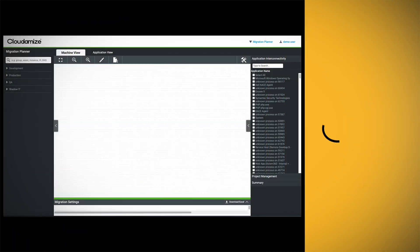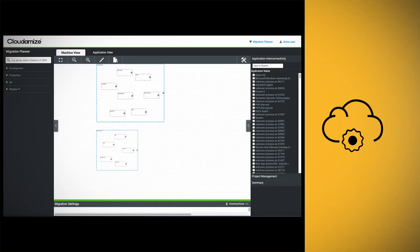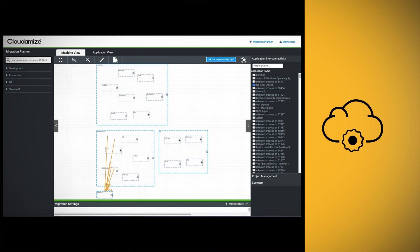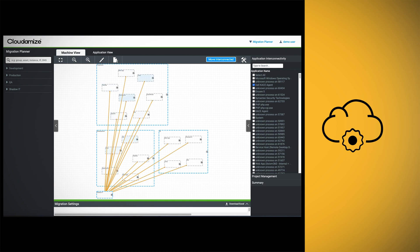Once you've settled on your cloud configuration, our migration planner allows you to define migration groups. These groups consist of interconnected machines that ensure a seamless migration to AWS.